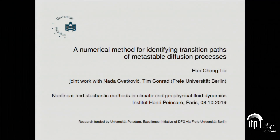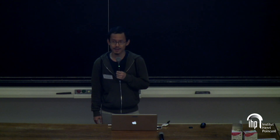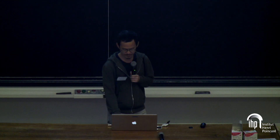Great, thank you very much, Tamaš, and thanks to all of you for being here. I would thank all of the organizers, but they're not all here at the moment, so I'll thank the organizers as represented by Tamaš. This is joint work with Nada Cvetkovich and Tim Conrad at FU Berlin.